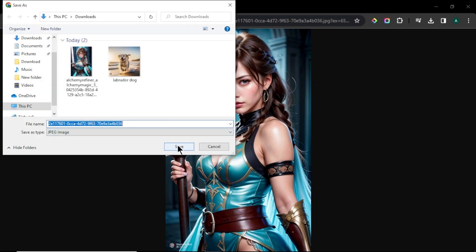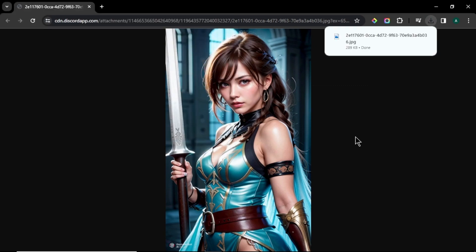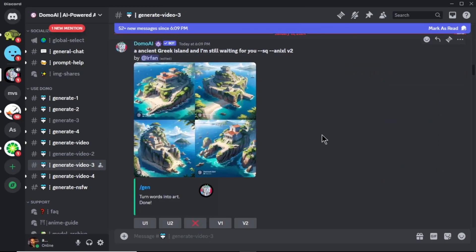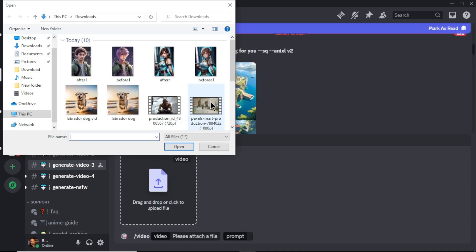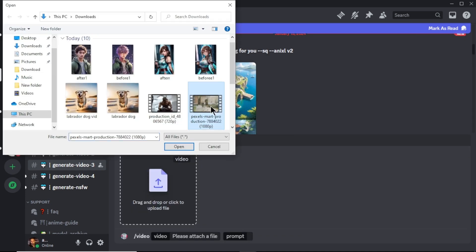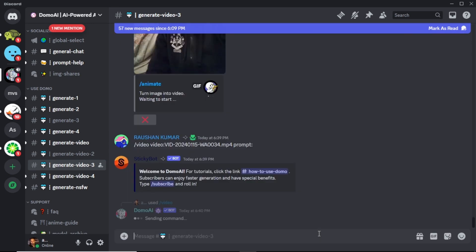Now let's see another cool feature of this tool which is turn an existing video to another style. In the text box, enter forward slash video and upload the video that you want to transform. Now enter simple prompt for the video. And hit enter.